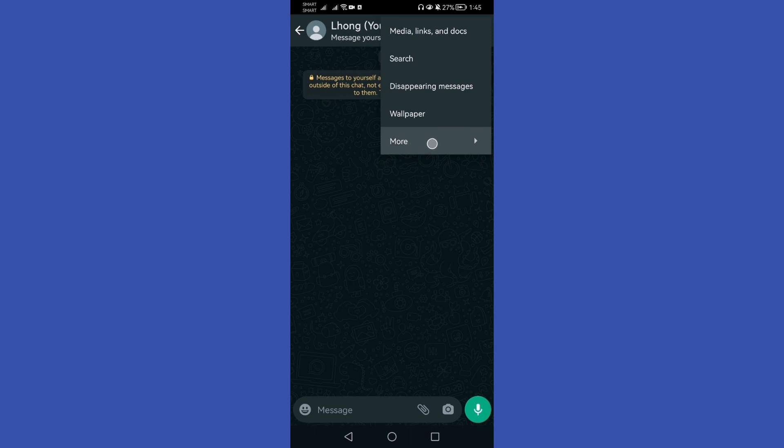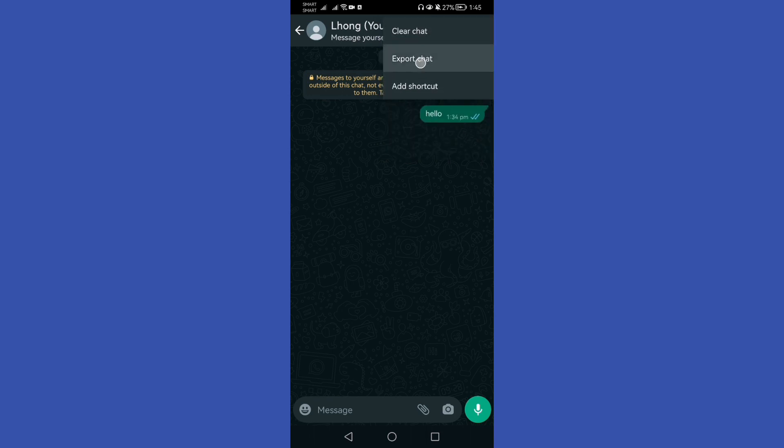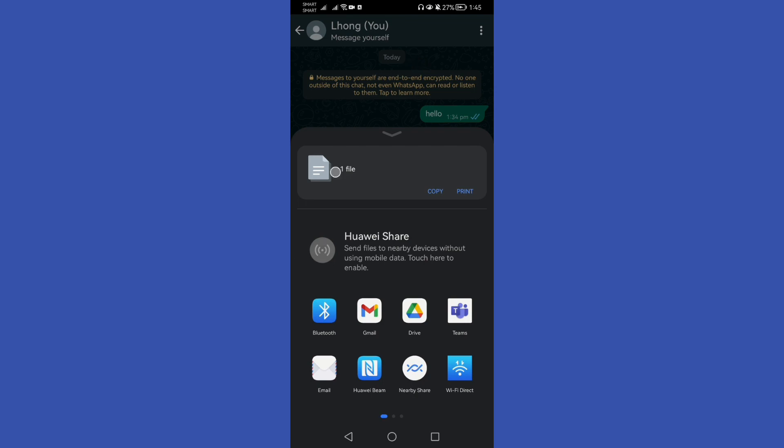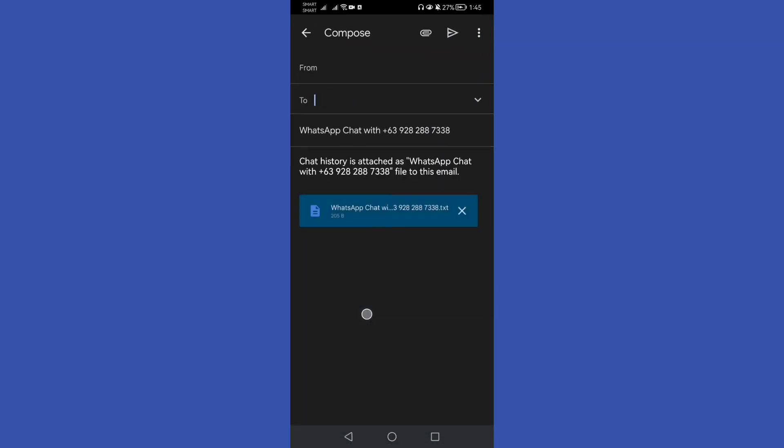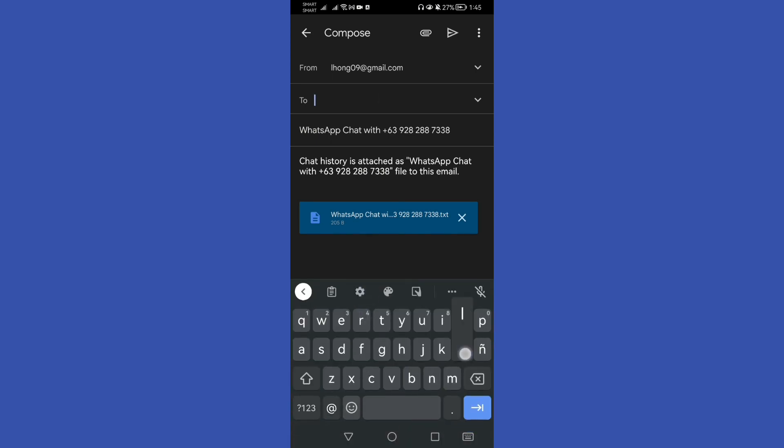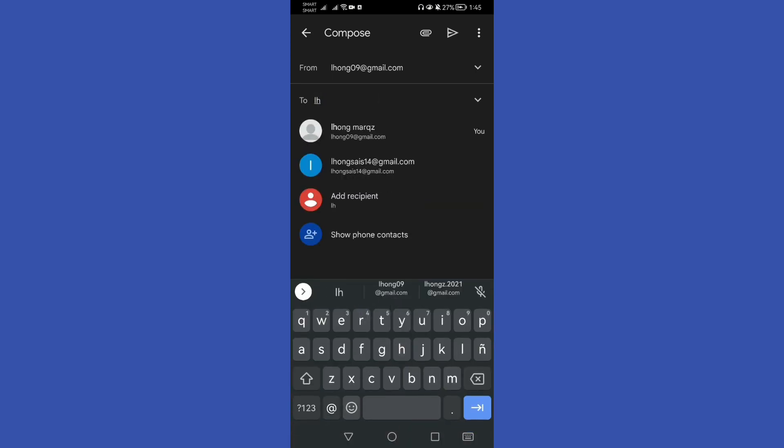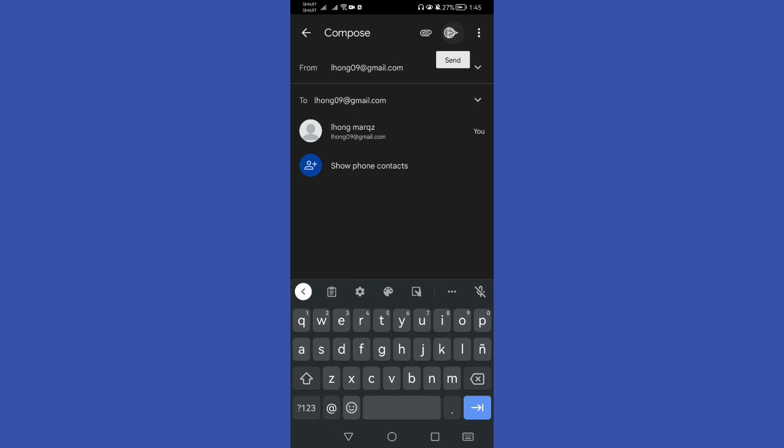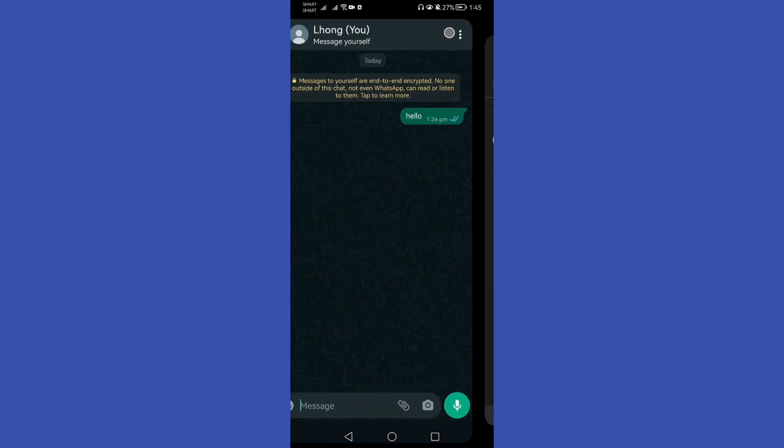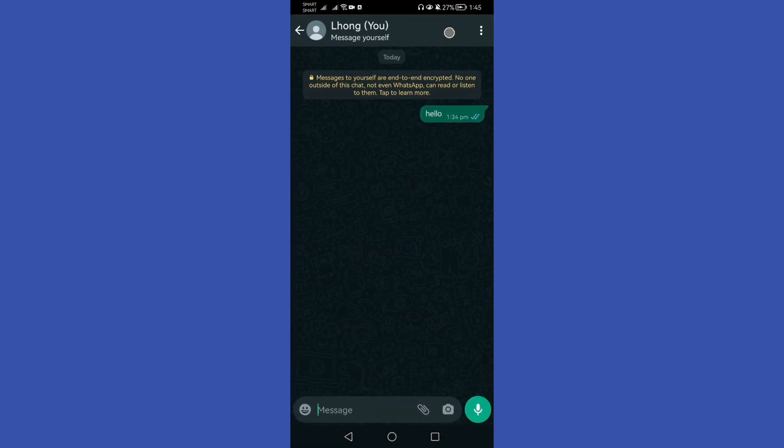Choose export chat, and here from the choices given below, just choose Gmail and let's send this to my email. After that, click send. Then the next thing you do is we will go to our Gmail application.